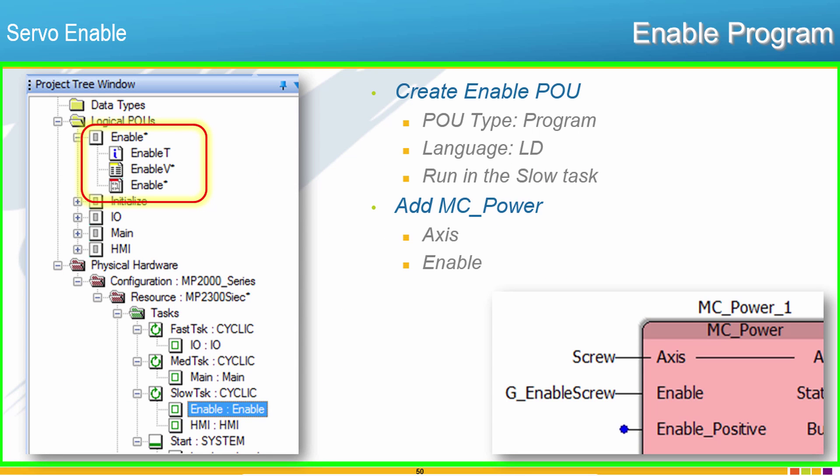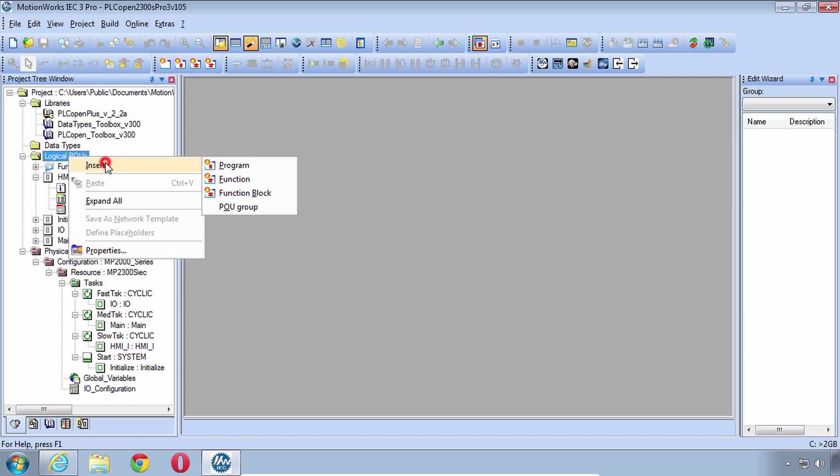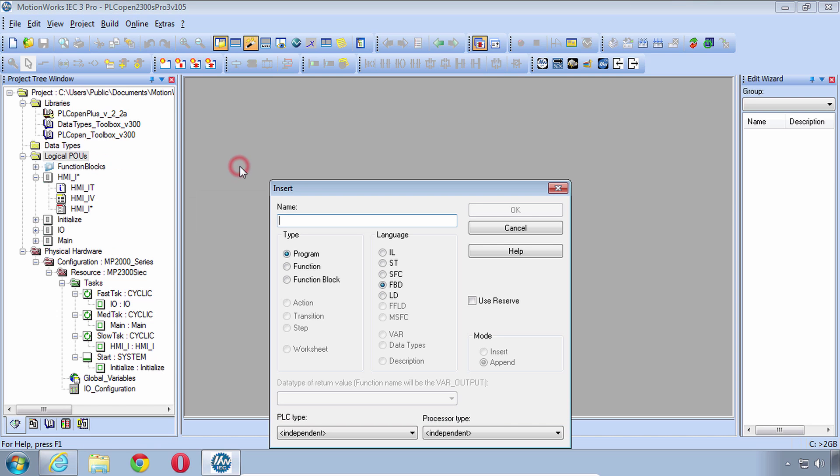Let's create an Enable POU and run it in the slow task. Your language can be Ladder Diagram and then we'll add MC Power. So see if you can follow along with me. I know that we've done this type of thing before in the IEC Basics class. So we'll just insert a new program, call it Enable.